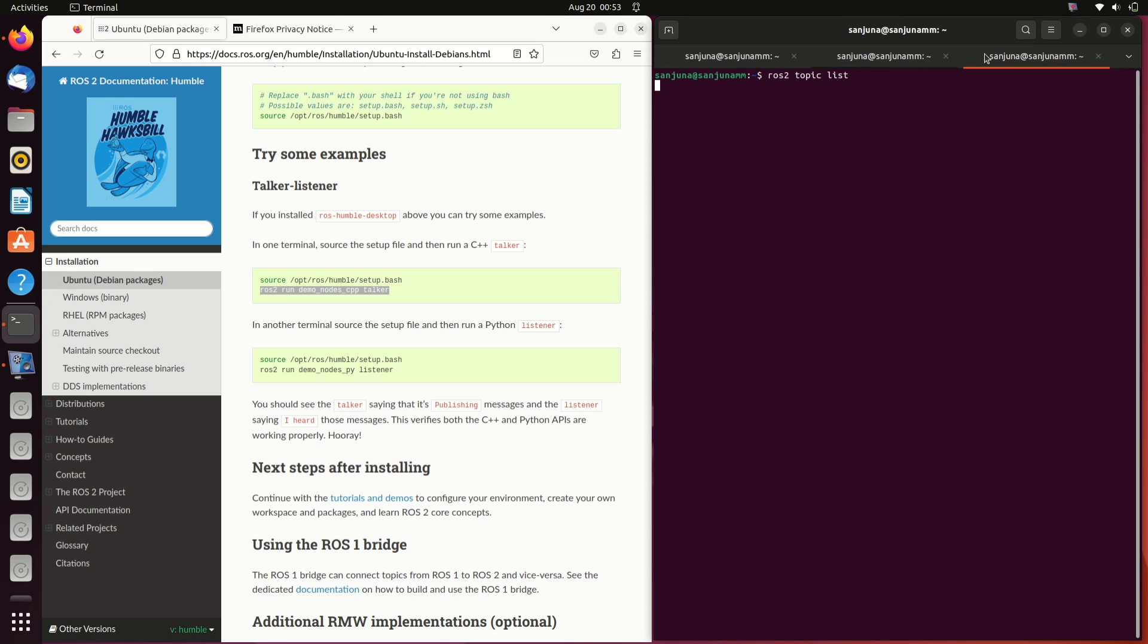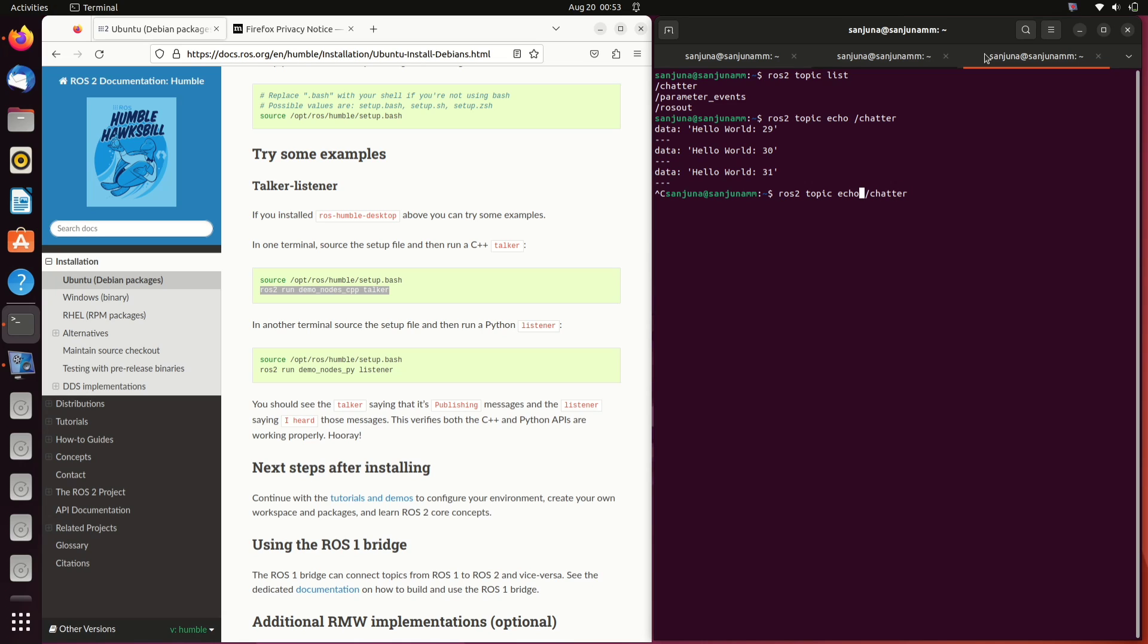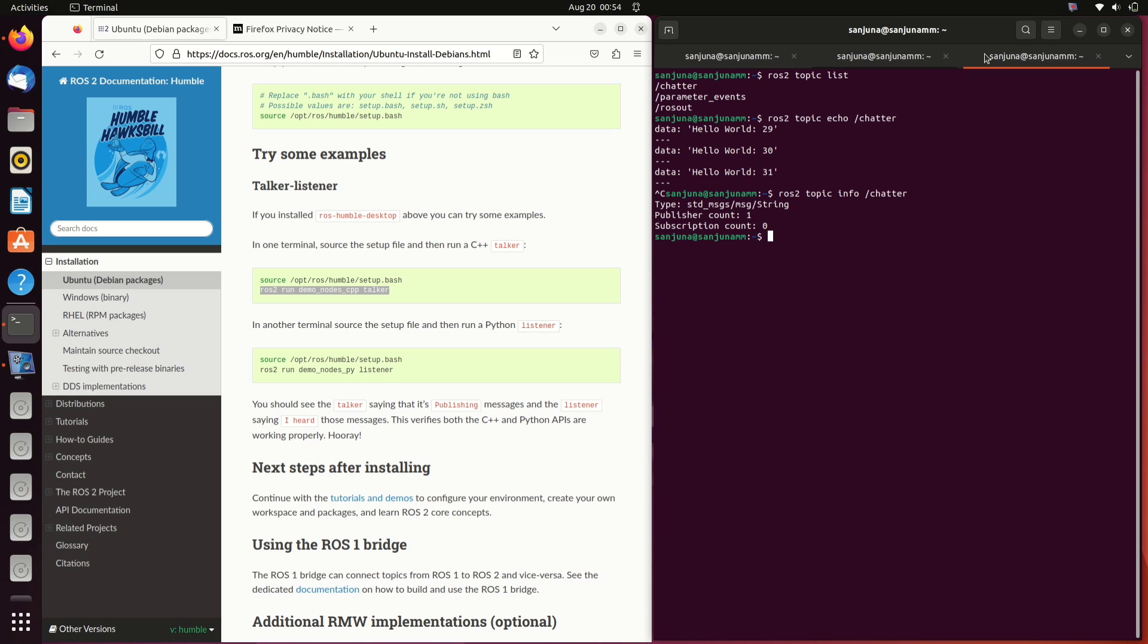In case we need to visualize it in terminal, we can use the command ros2 space topic space echo space /chatter. We are echoing the topic named chatter. Ctrl C to exit. If you want to see information on the topic regarding number of subscribers or number of publishers, you can use the word info instead of echo.